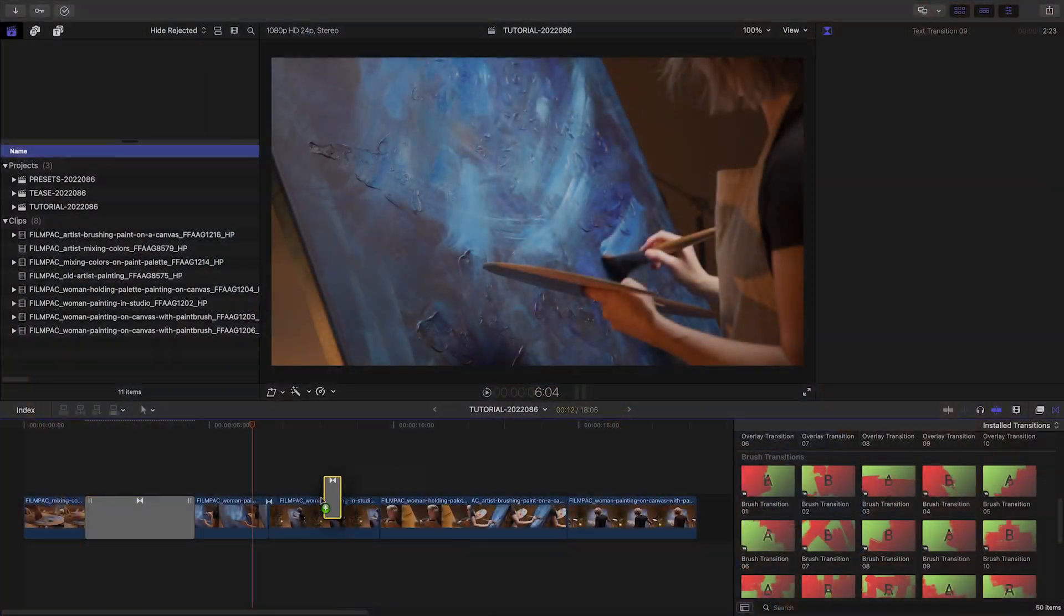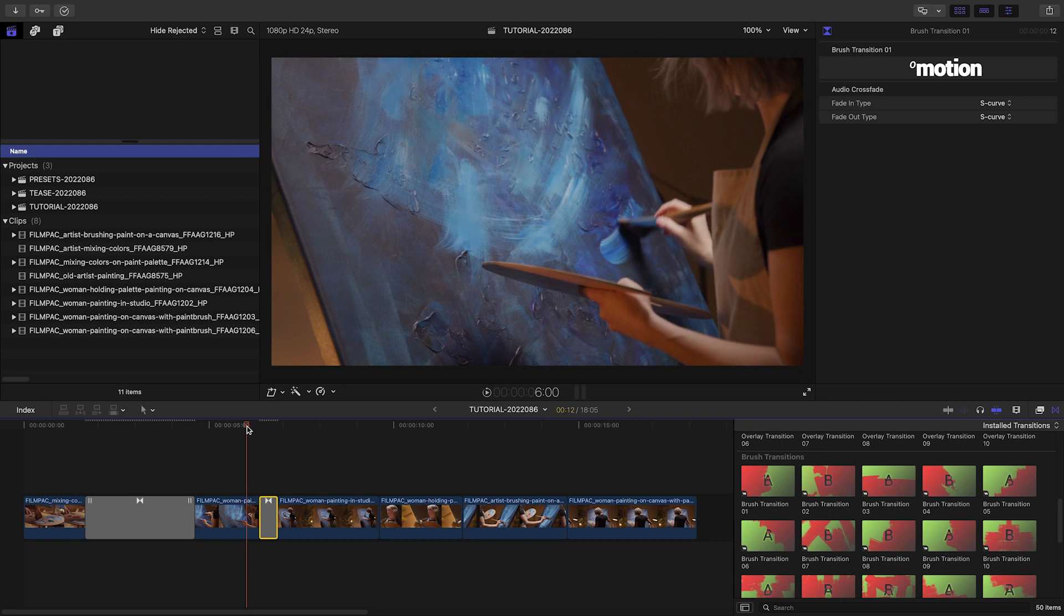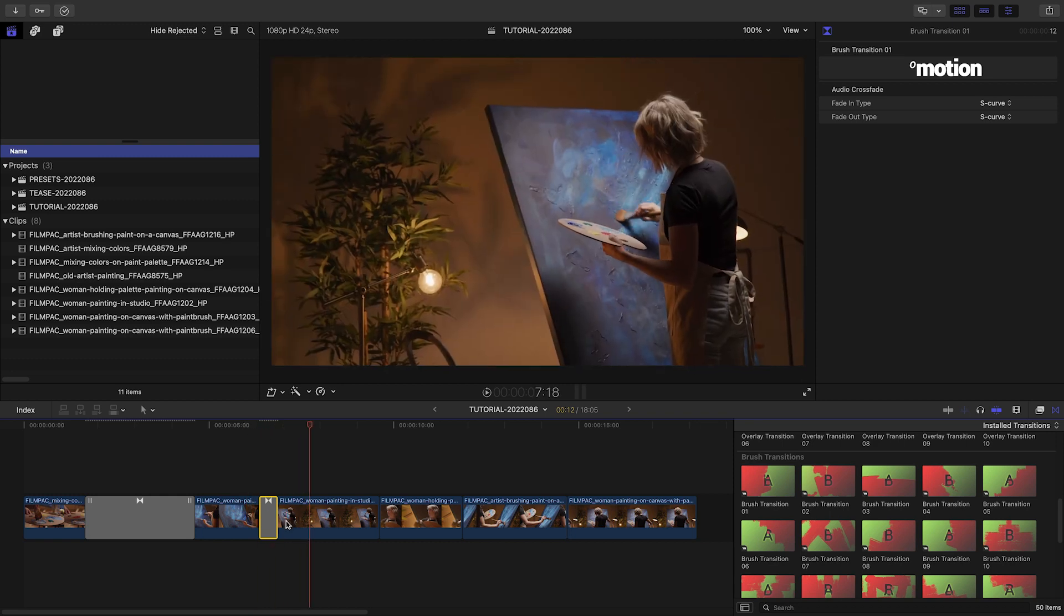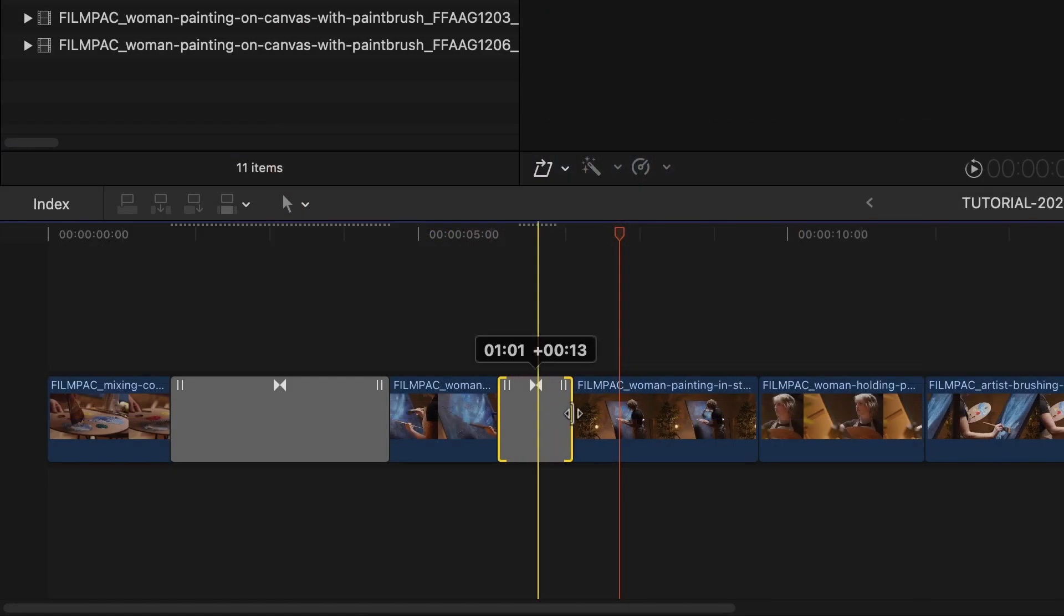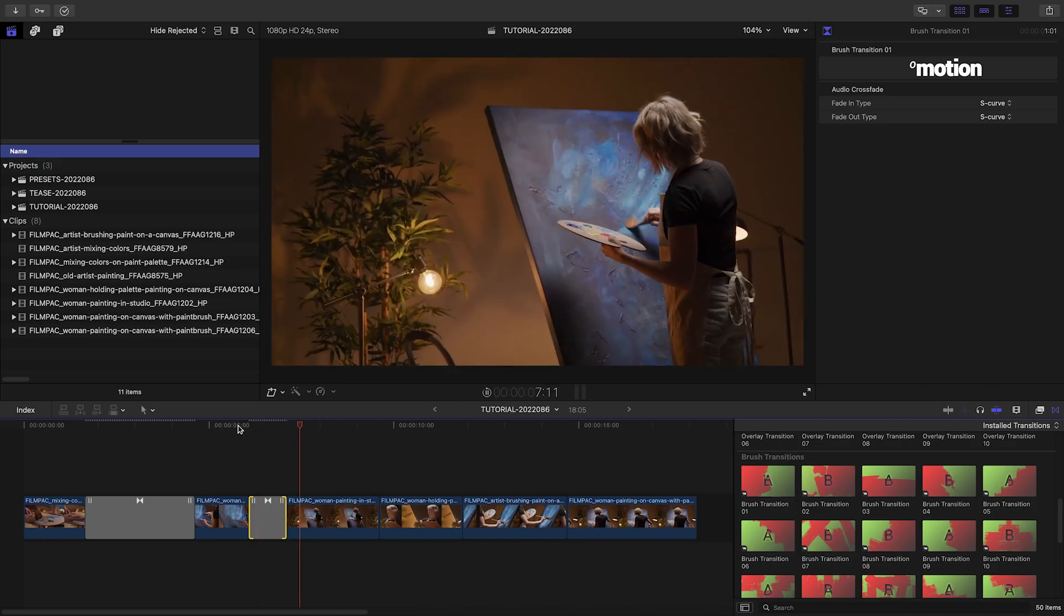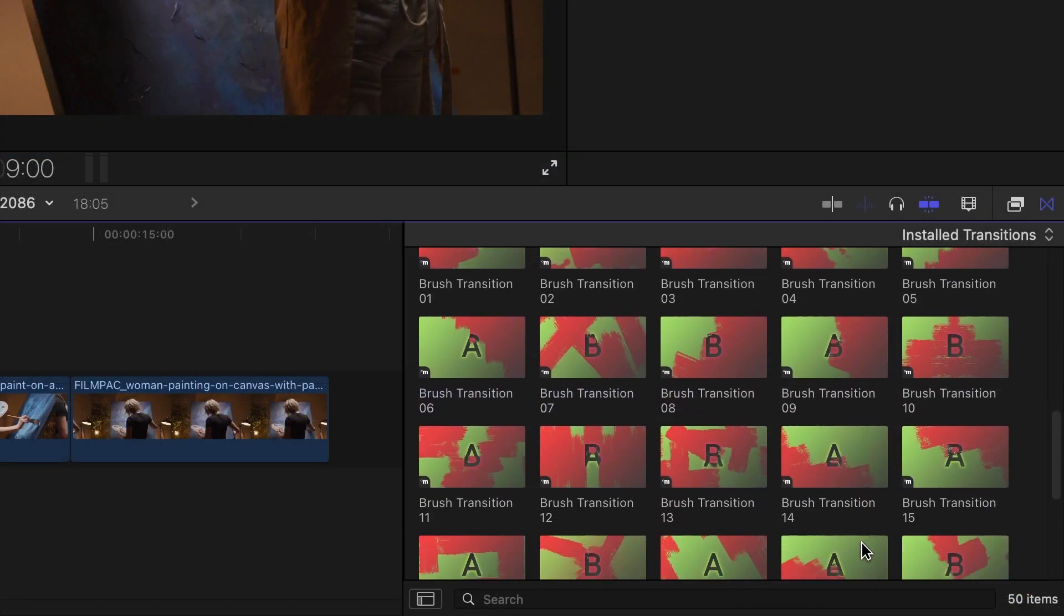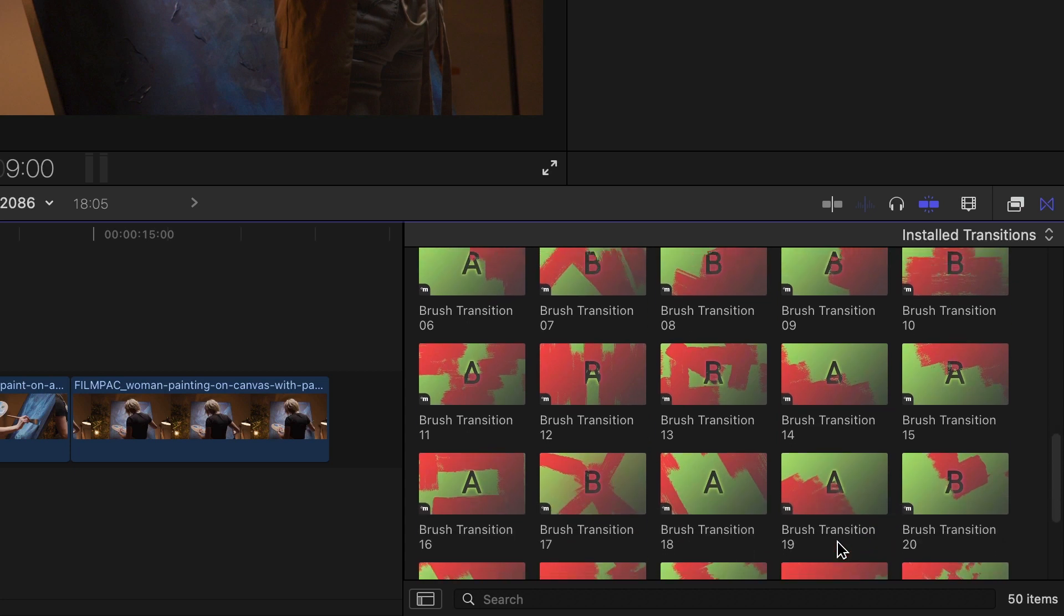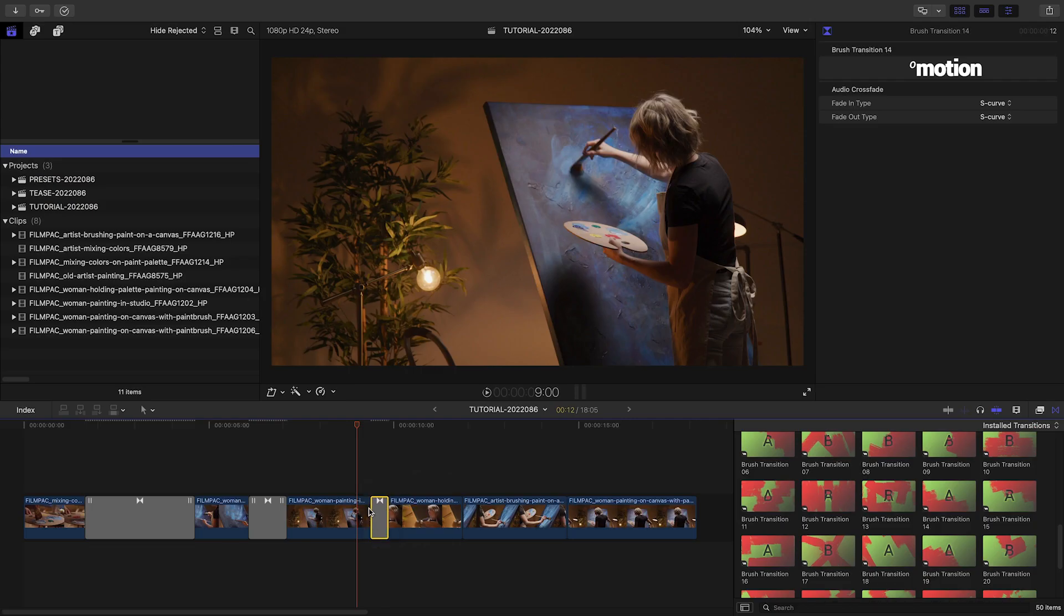I'll use a few of the brush transitions over the next few clips. There are pleasantly no parameters to have to mess with, simply the brush pattern and length of the transition. I like to look at the thumbnails and find brush patterns that complement the action or the composition of the footage I'm applying them to.